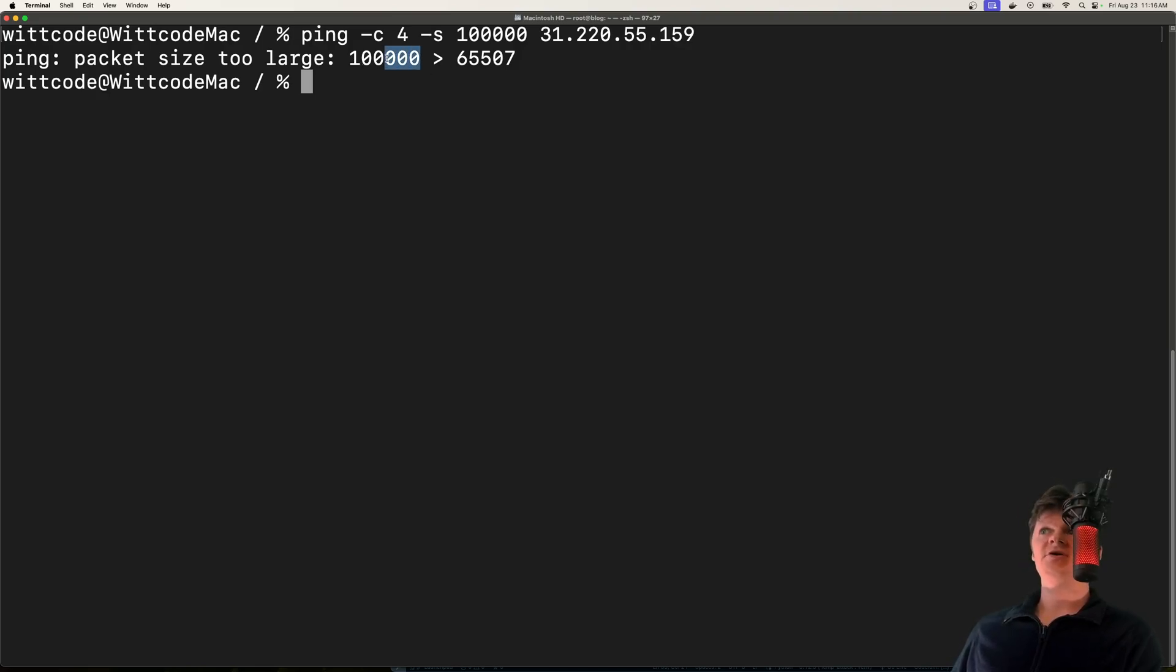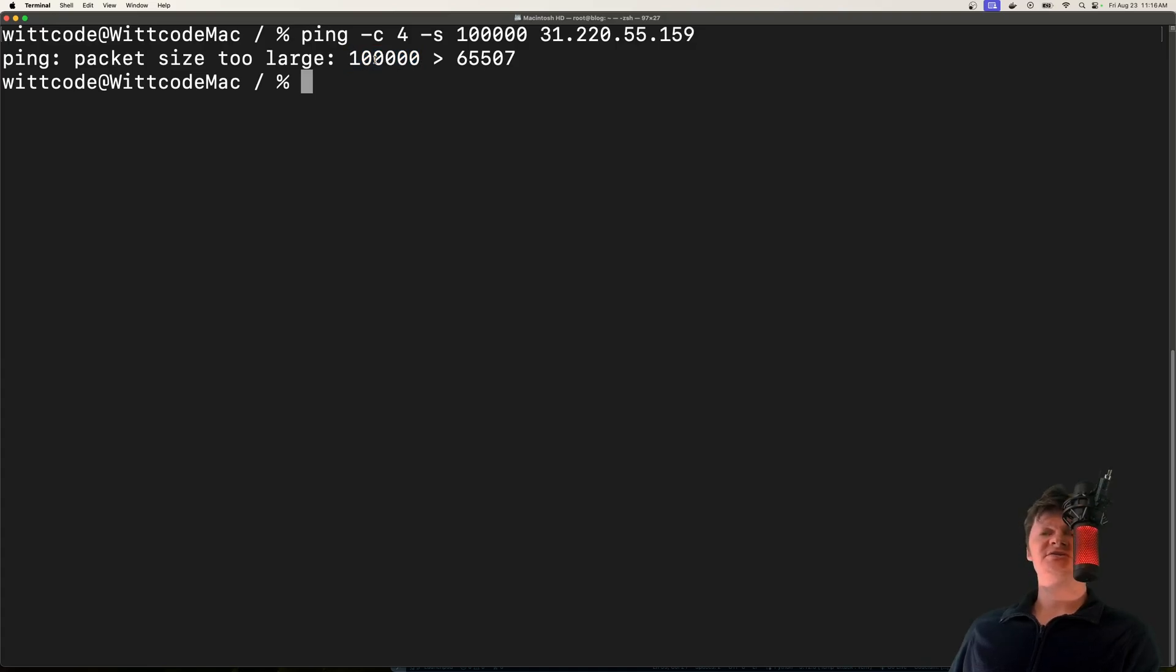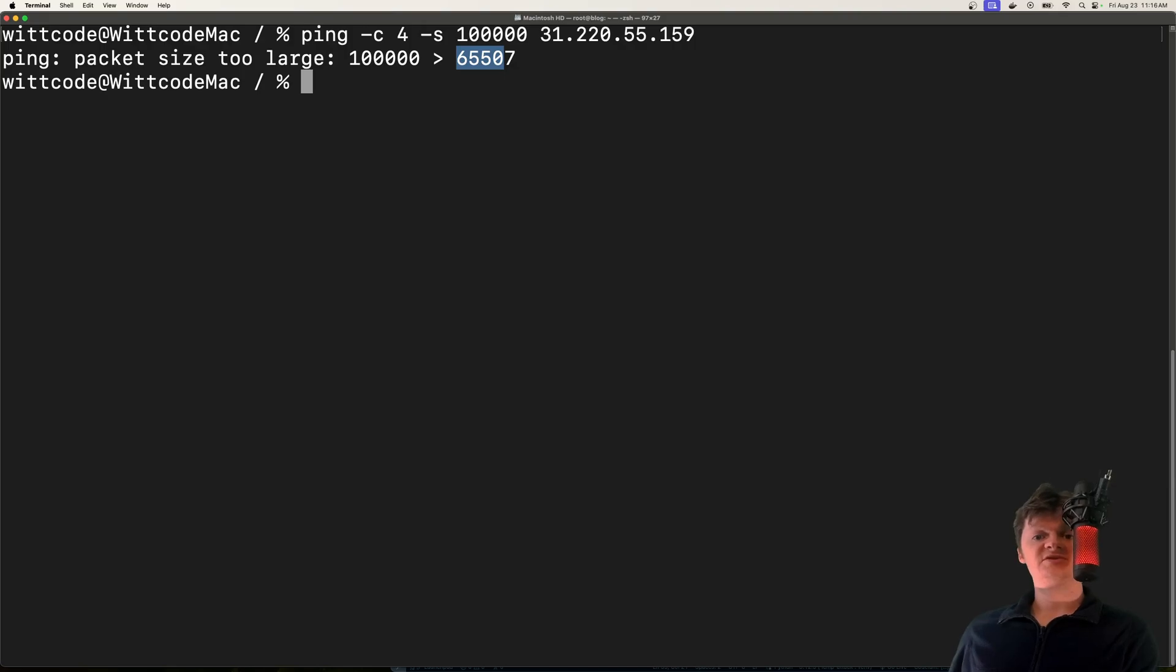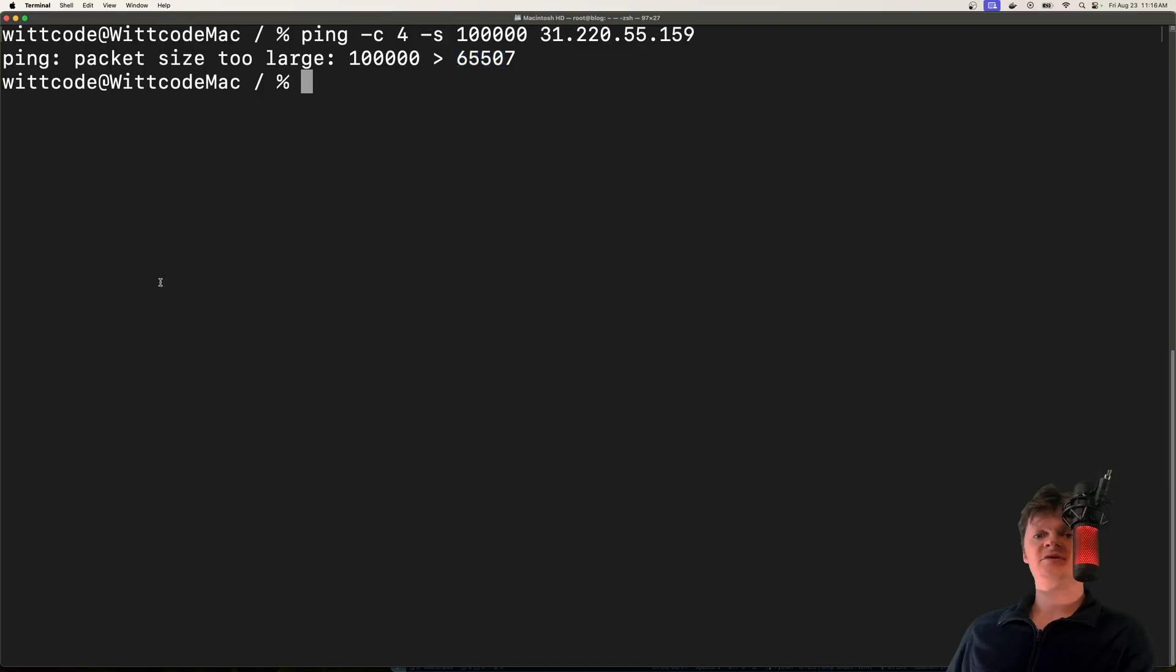Our packet size could be 100,000 bytes, but it's fragmented into smaller ones where each size is less than this maximum. After the target machine receives all these fragments, it puts them together, and this leads to a packet that exceeds the maximum size.